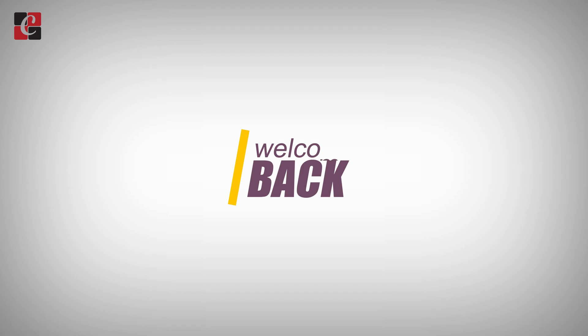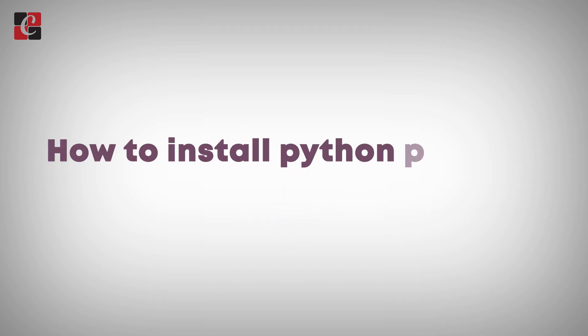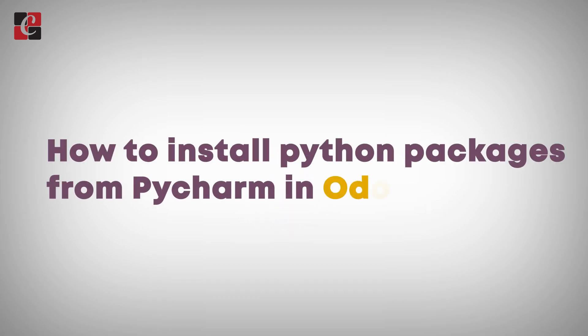Hi, all. Welcome back. In this video, we'll be discussing how to install Python packages from PyCharm.